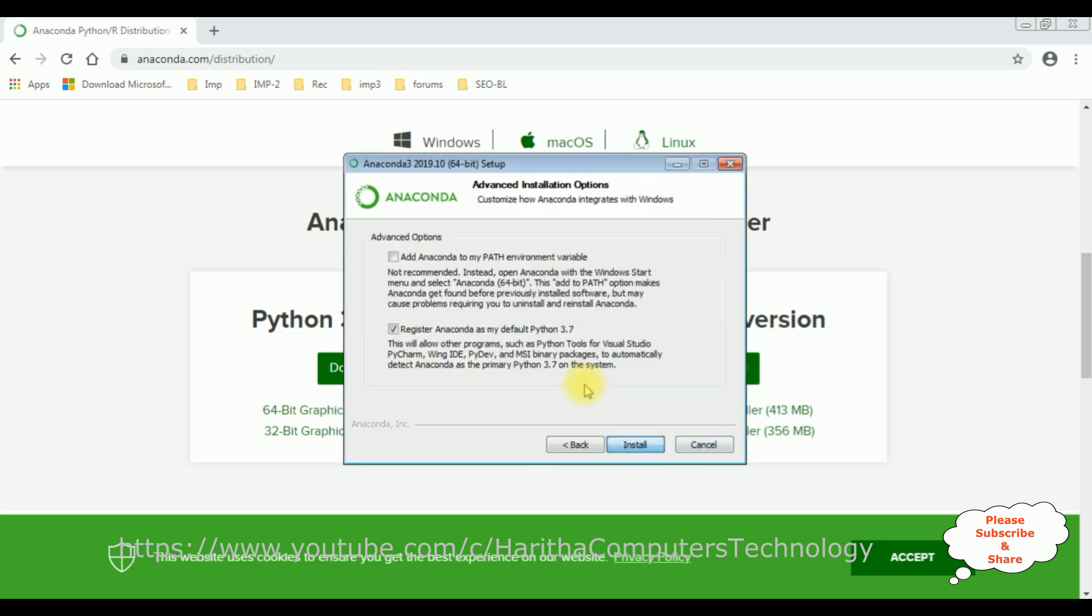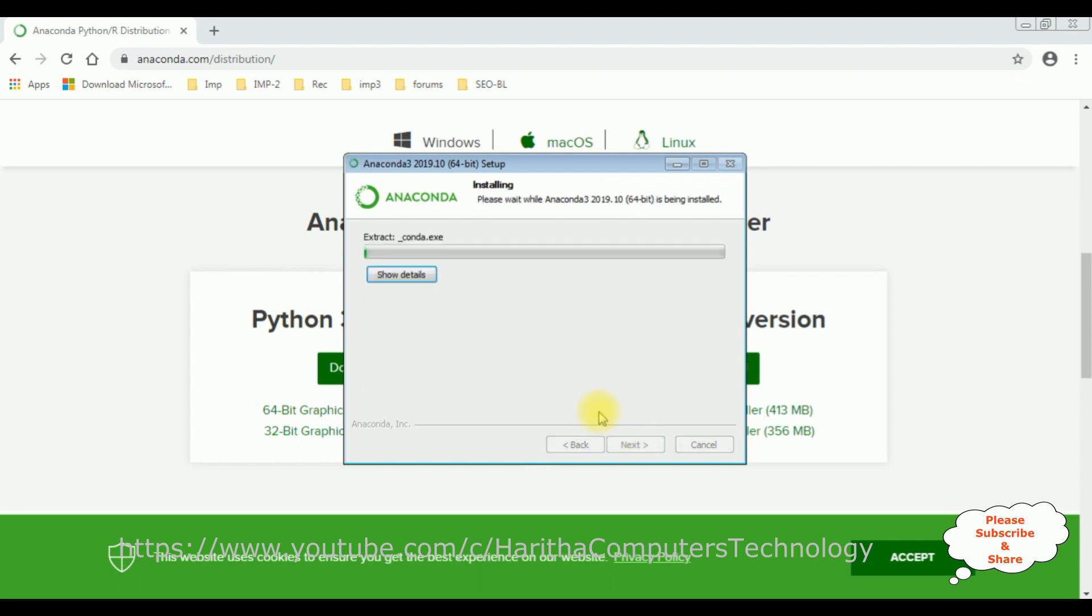Click next. This is a very important step. Notice the advanced option, the first checkbox is unchecked. So you have to check that one: add Anaconda to my PATH environment variable. Then click install.